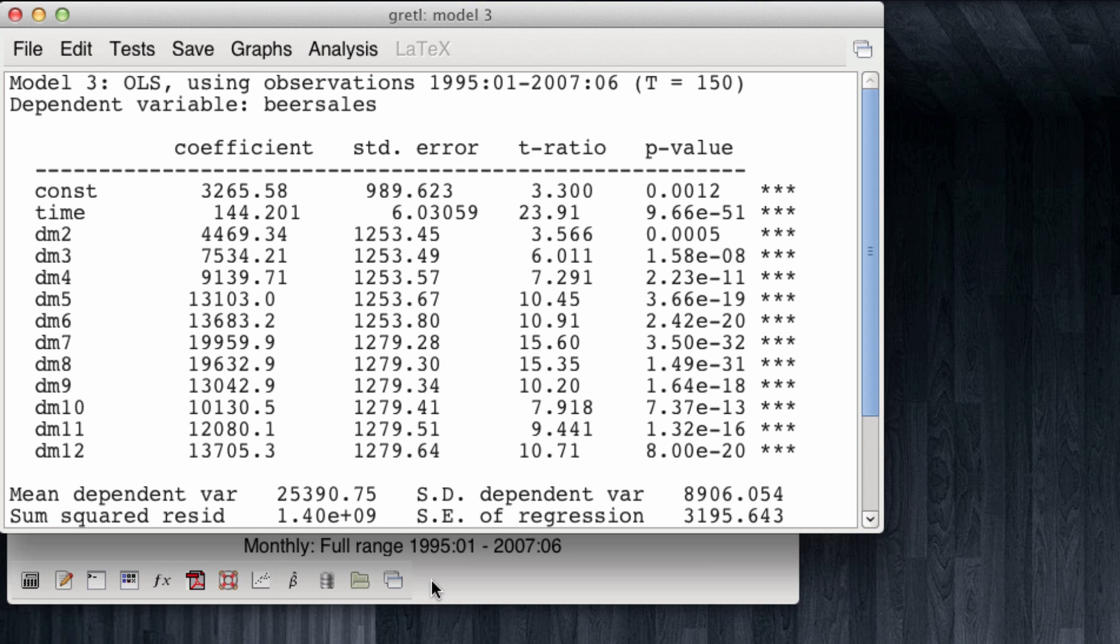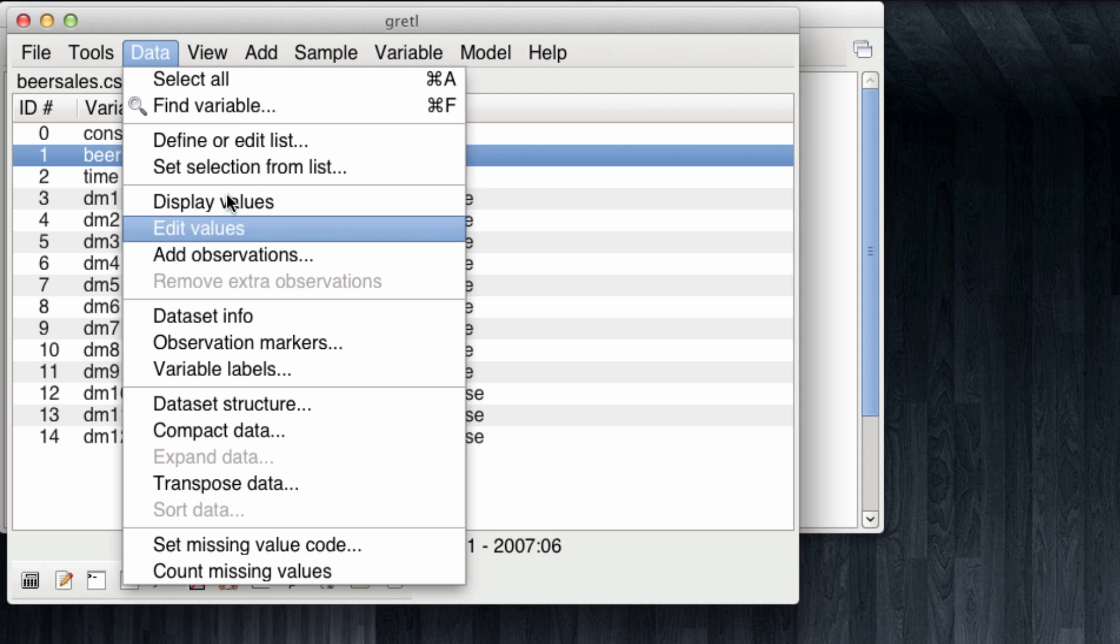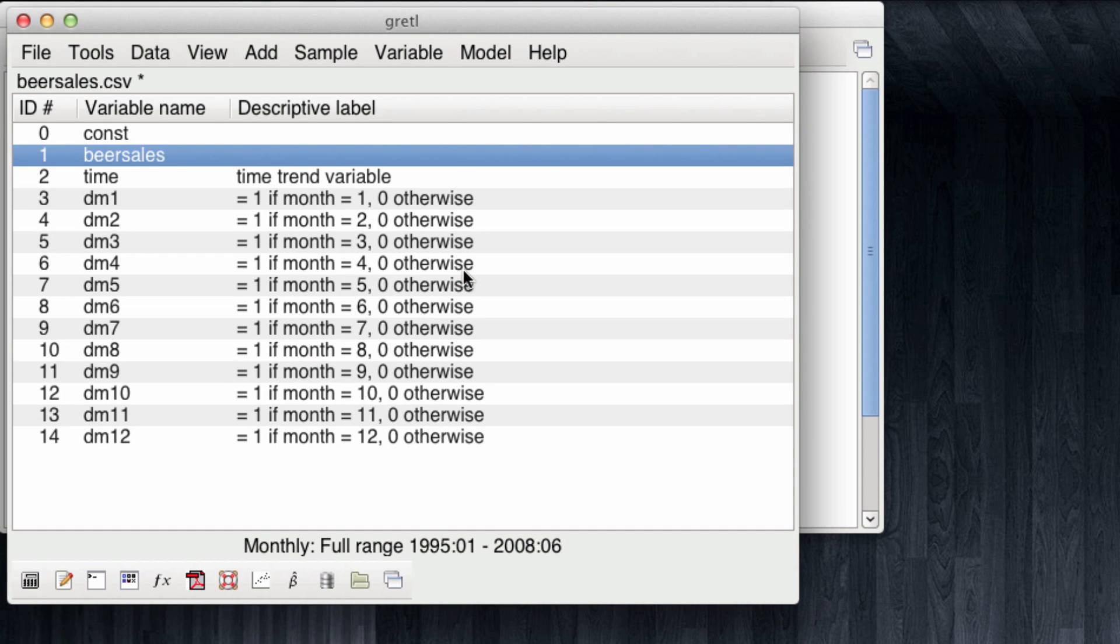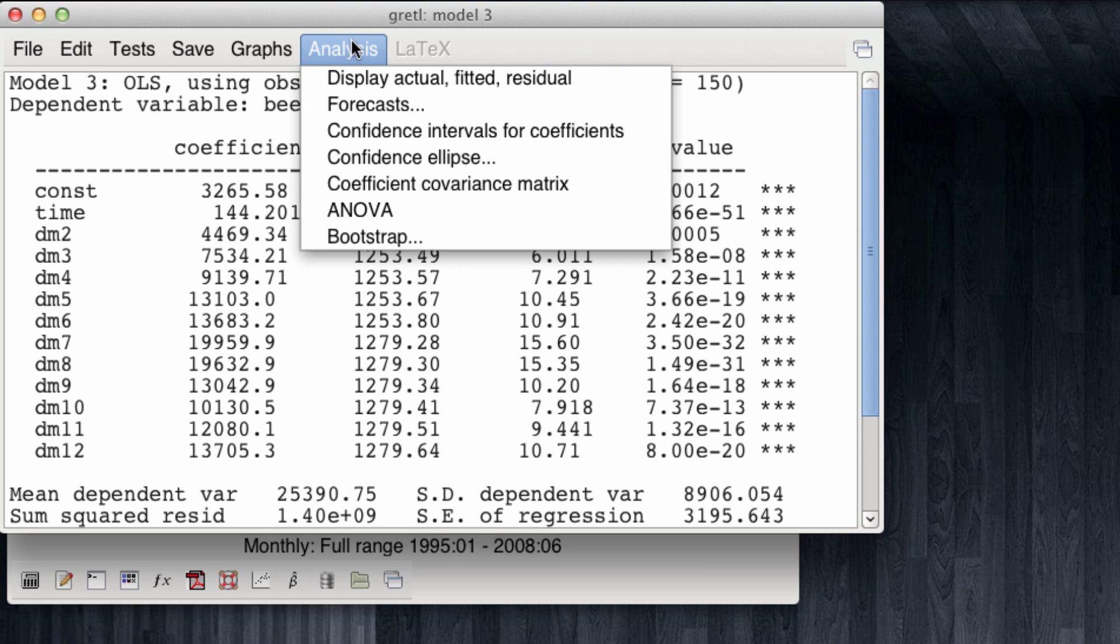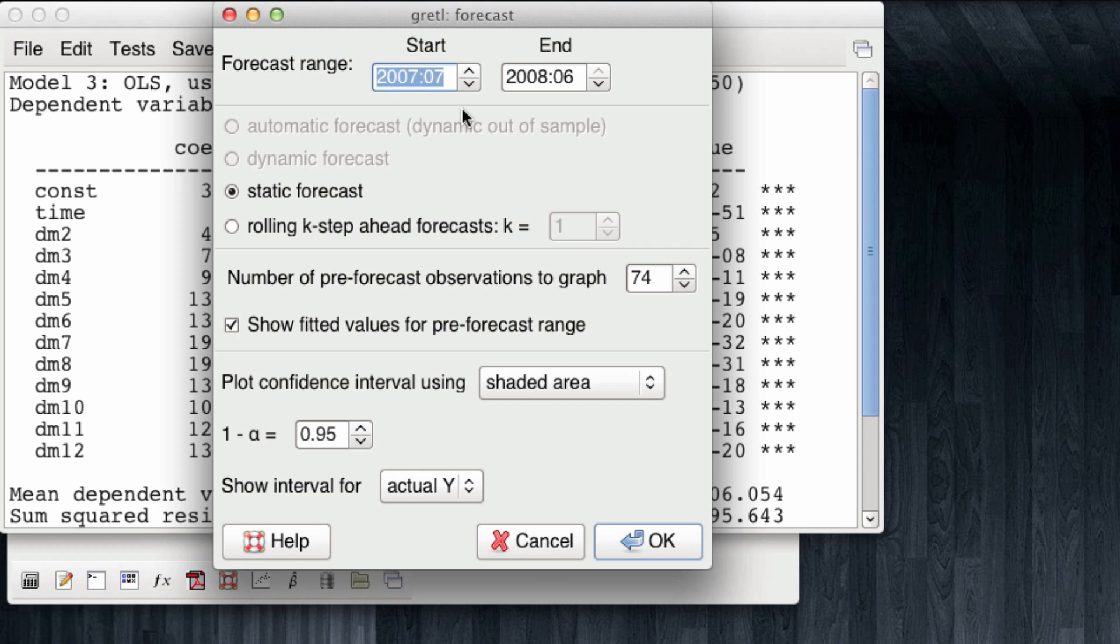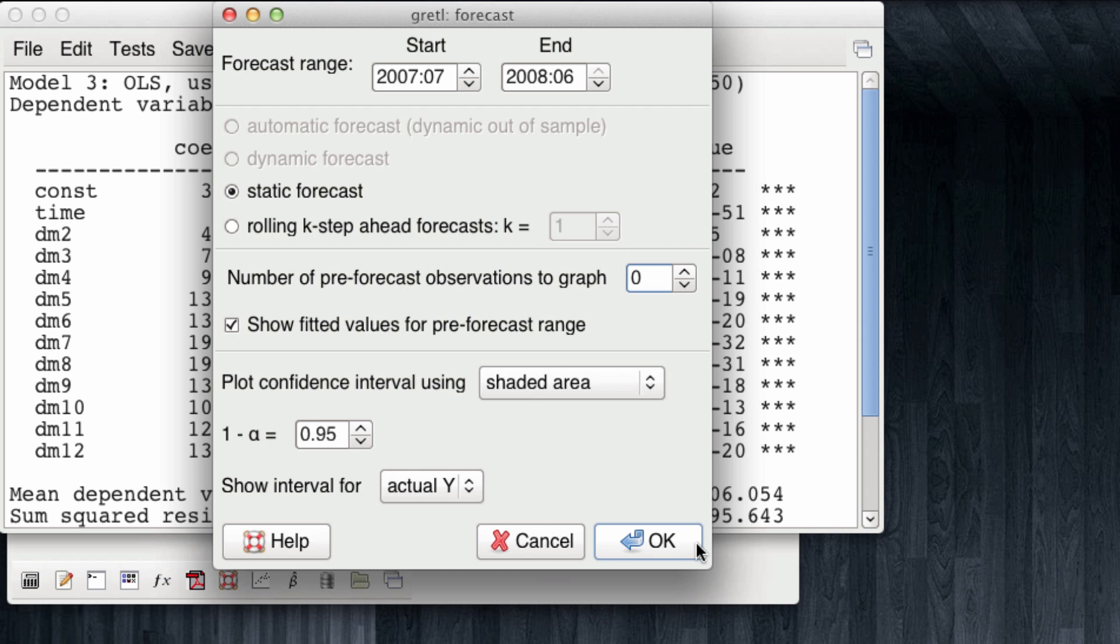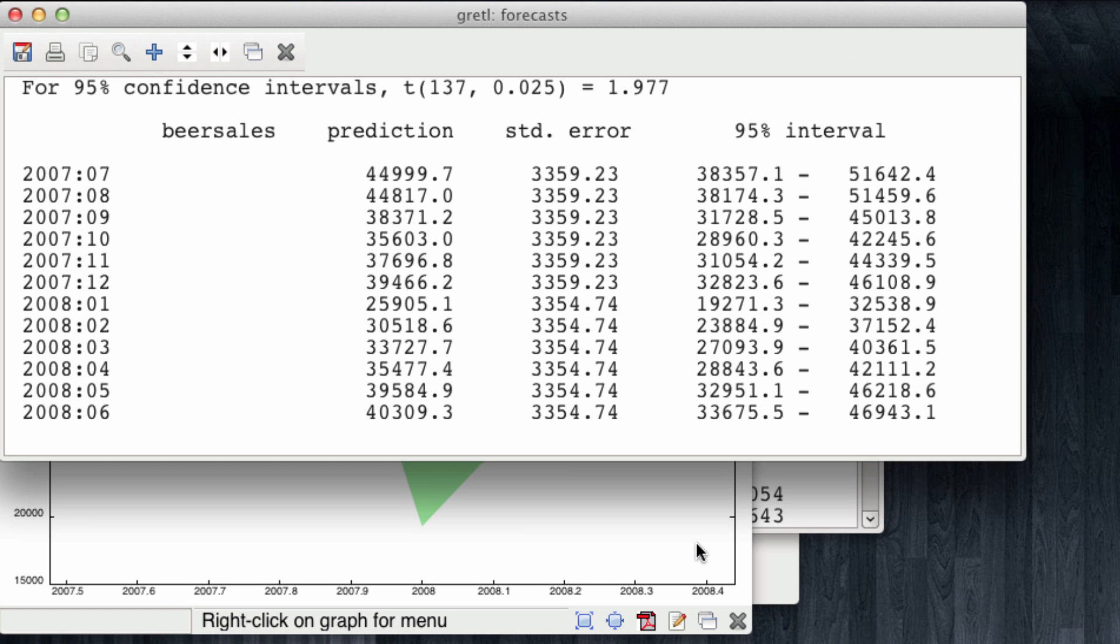And before running the forecast, we must add observations to the data. I'm going to come to data, add observations. Since we have chosen we want to forecast data for an entire new year, I'm going to add 12 months to the data. And now, in our model, we can come to analysis, forecasts, and Gretel automatically detects we want to run a forecast for the unobserved values of the new year that run from July 2007 to June 2008. I'm going to not ask Gretel to give me the forecasts of the pre-forecast period observations, and I'm going to click OK.